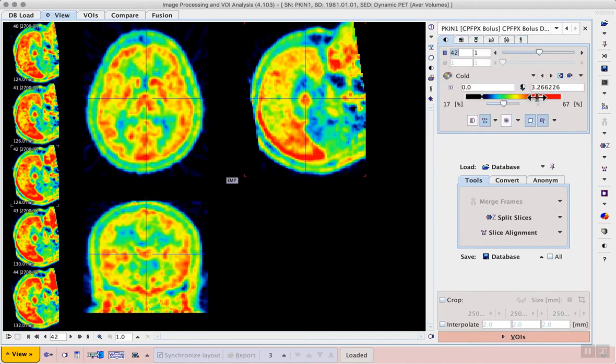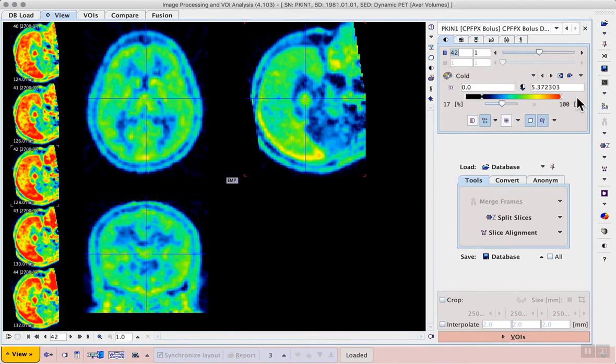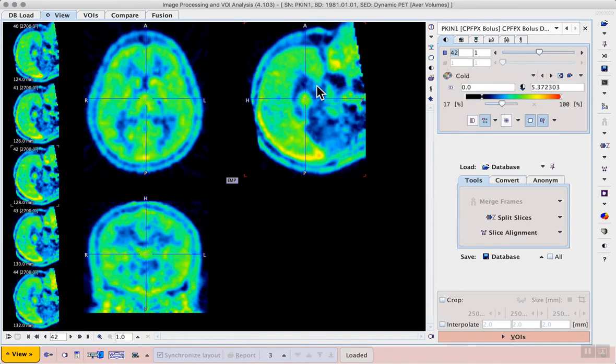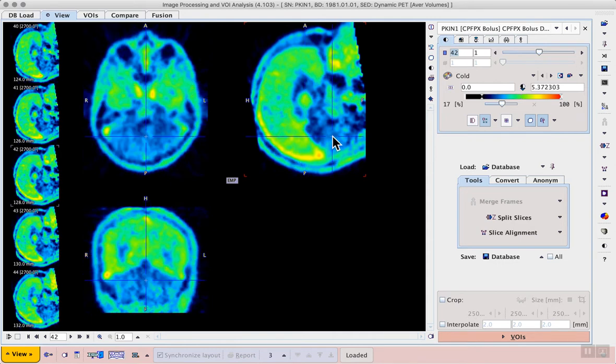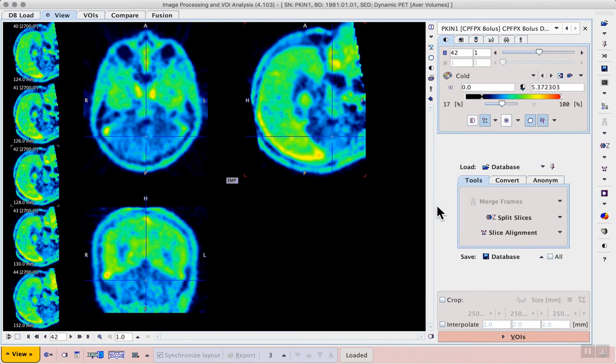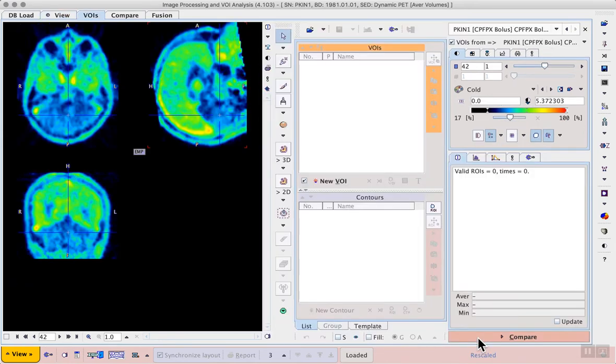Again we can adjust the upper threshold. We see that the average has resulted in a clearer picture of the tracer distribution throughout the cortex with a very low concentration in the cerebellum. Next we proceed to the VOIs page.